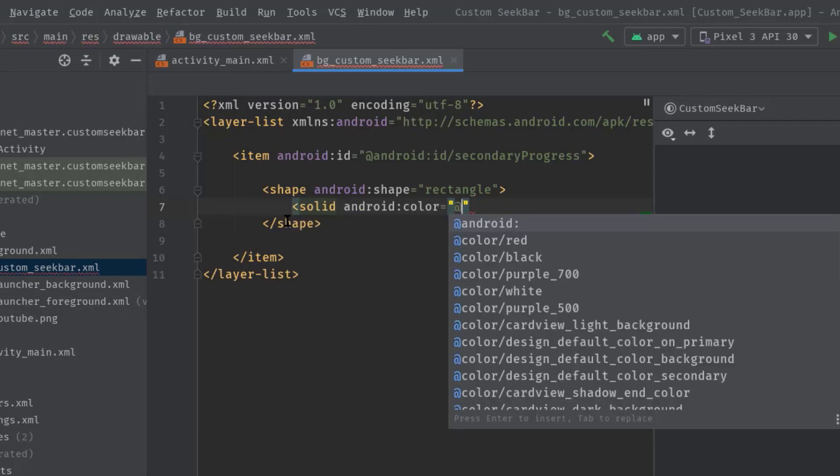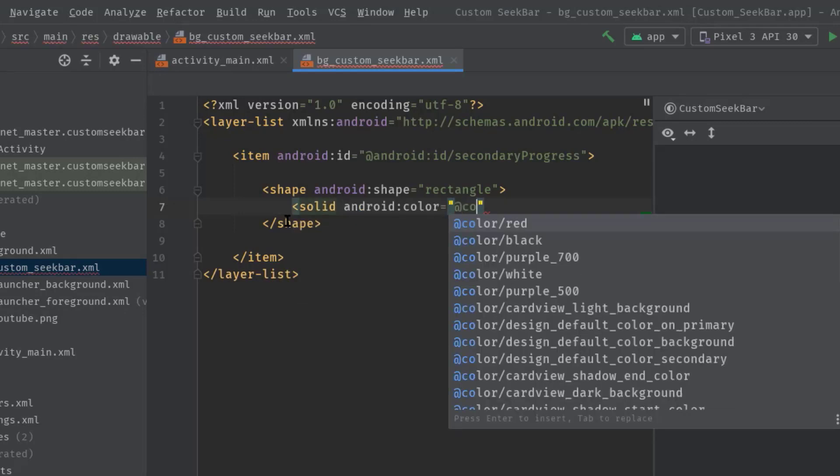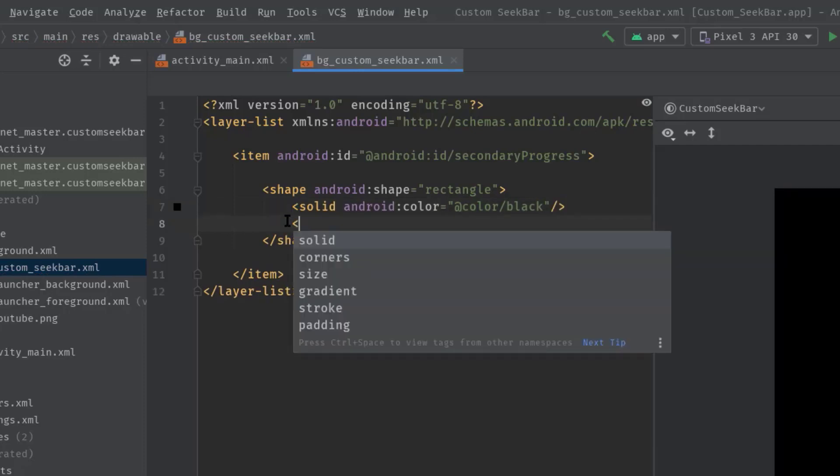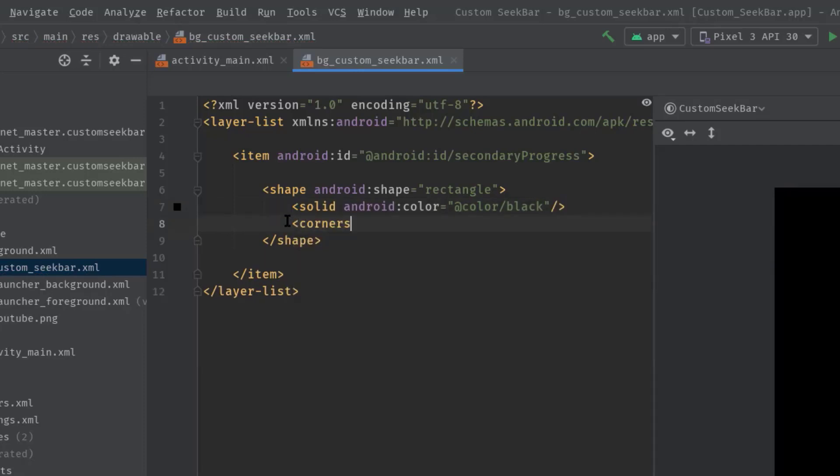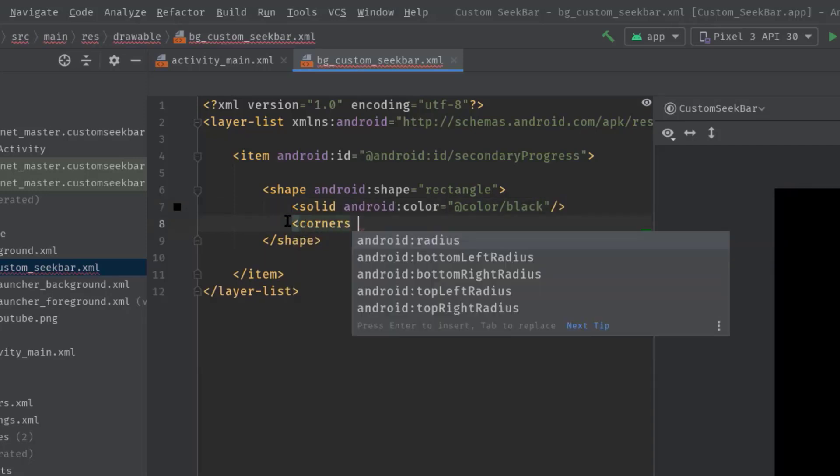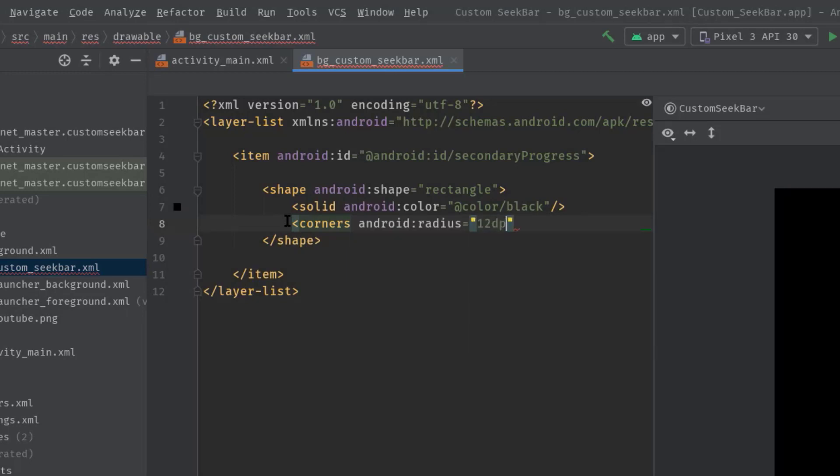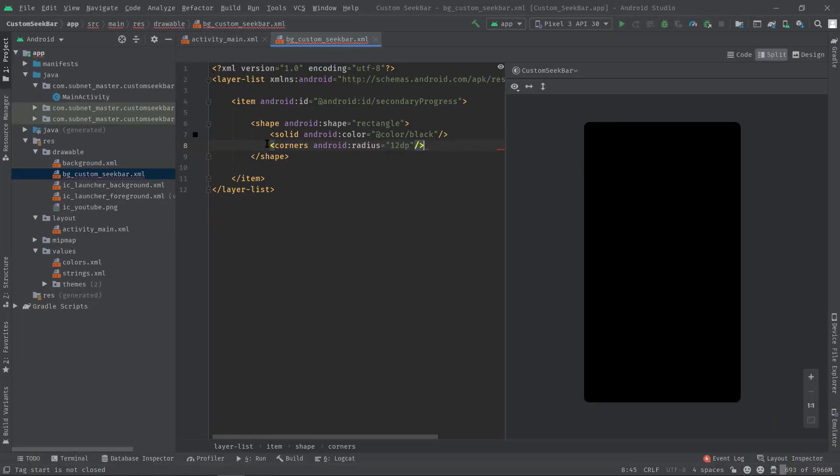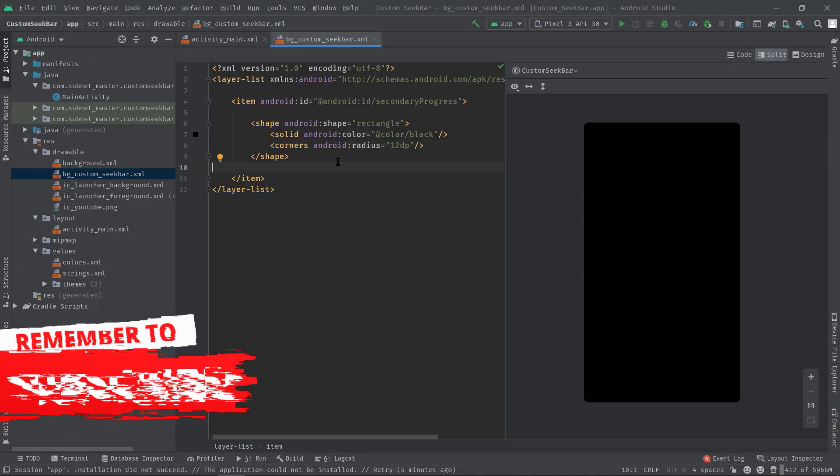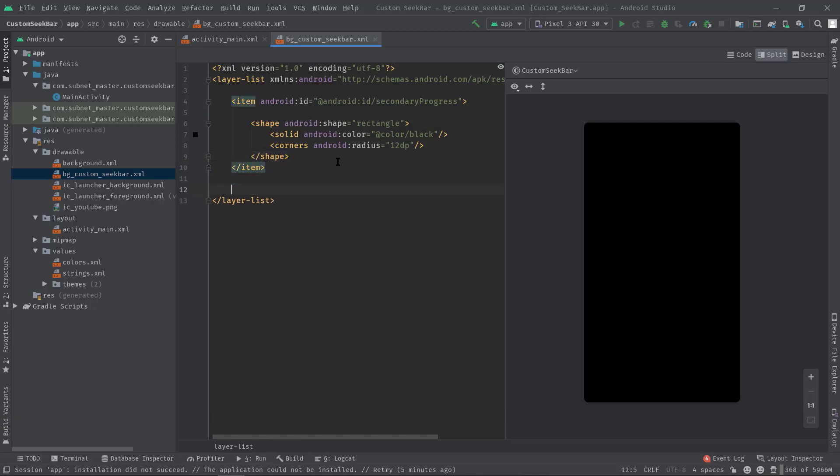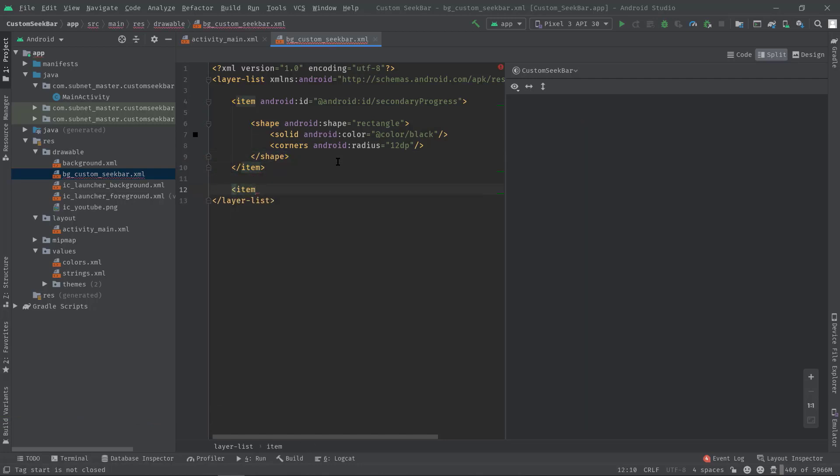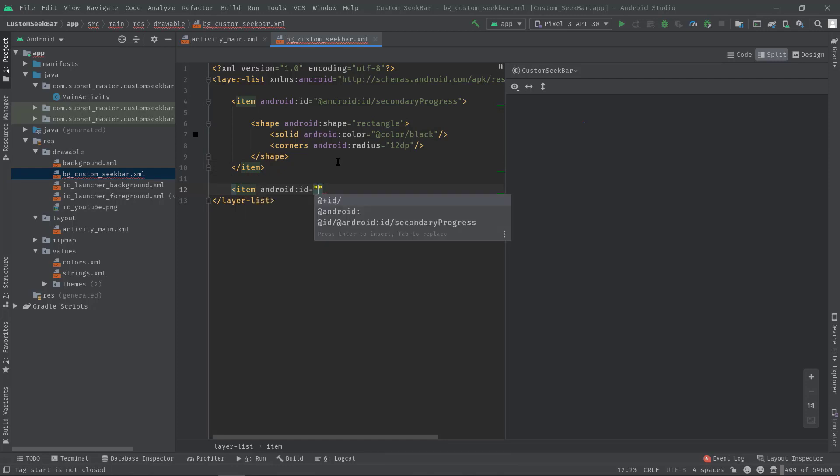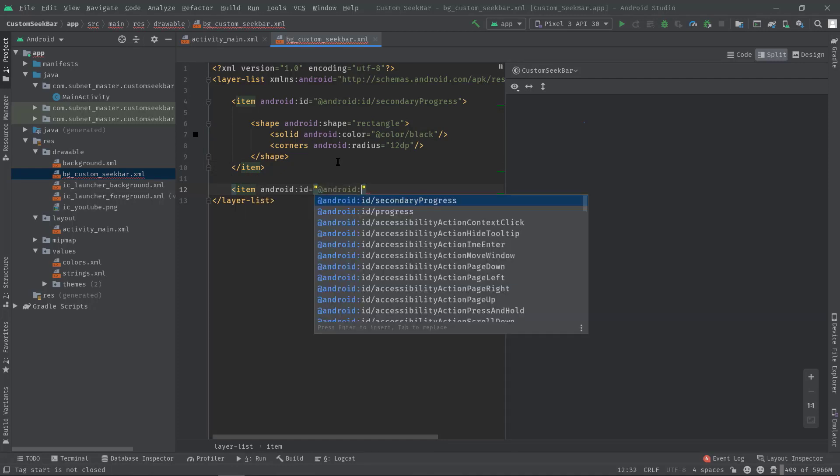Now let's fill a color: angle bracket solid, color, add color. I'm using black color for this. I will also make its corner a little bit rounded, so angle bracket corners, android:radius 12dp. OK, now I'm going to create another item for the actual progress. Let's specify the ID: android:id progress.